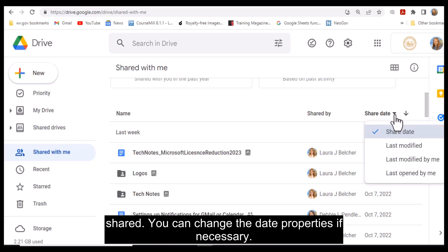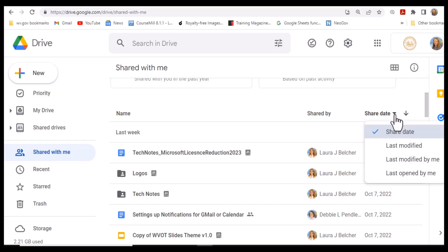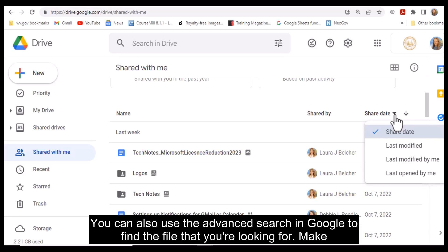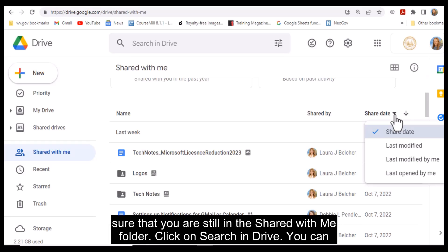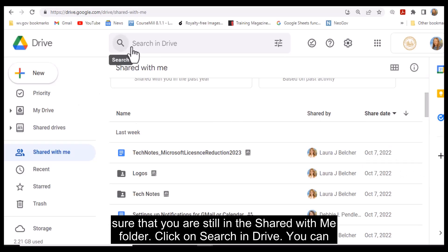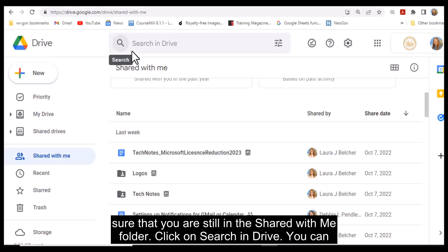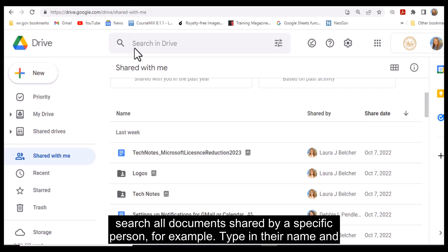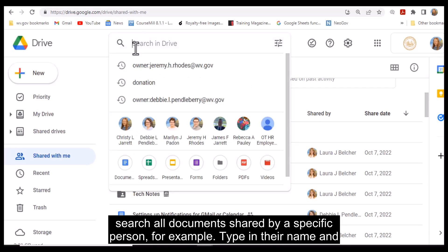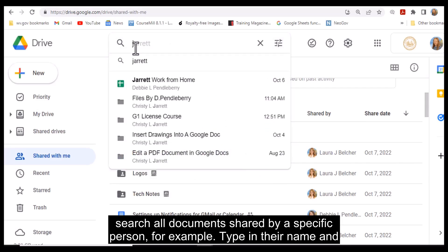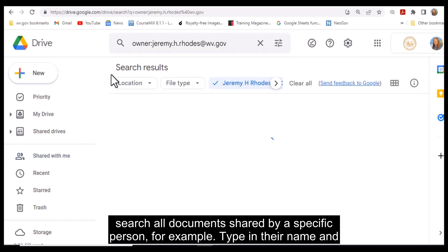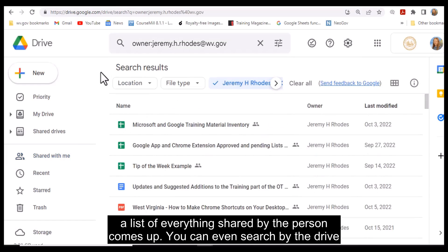You can change the date properties if necessary. You can also use the advanced search in Google to find the file that you are looking for. Make sure that you are still in the Shared with Me folder. Click on Search in Drive. You can search all documents shared by a specific person — type in their name and a list of everything shared by that person comes up.